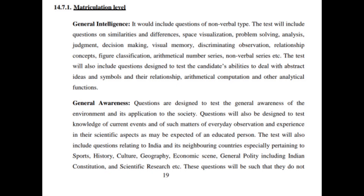Matriculation level is called General Intelligence: Visual Memory, Space Visualization, Problem Solving, Analysis Judgment, Decision Making, Visual Memory, Discriminating Observation, Relationship Concept, Figure Classification, Arithmetic Number Series, Non-Verbal Series, etc.